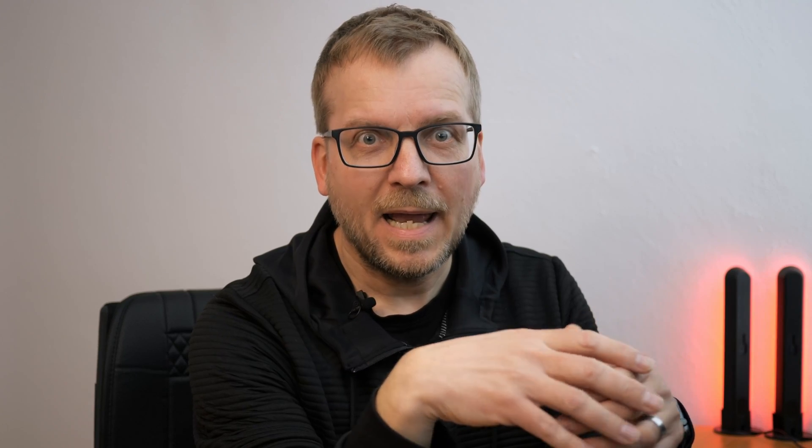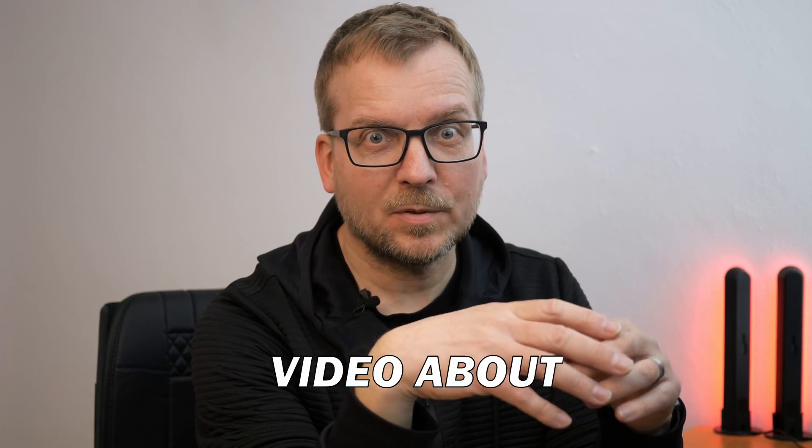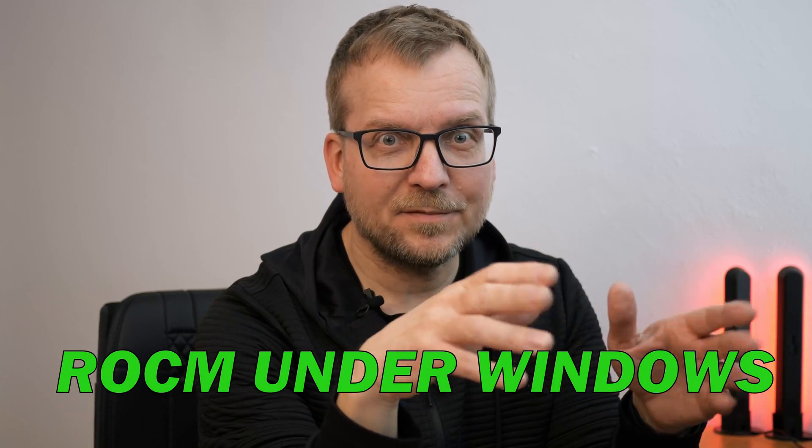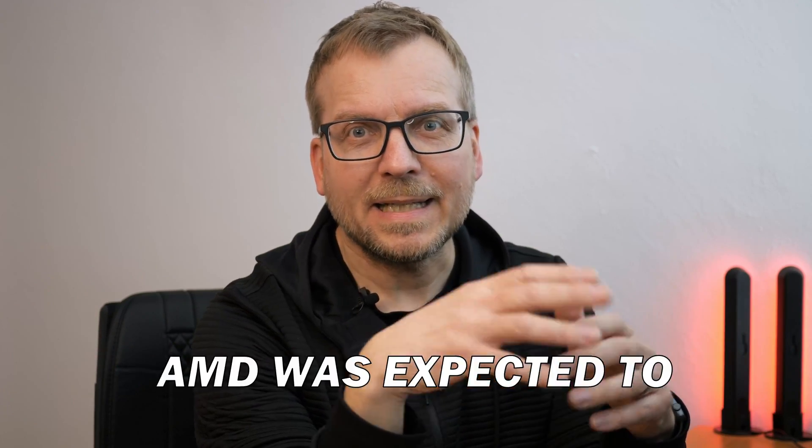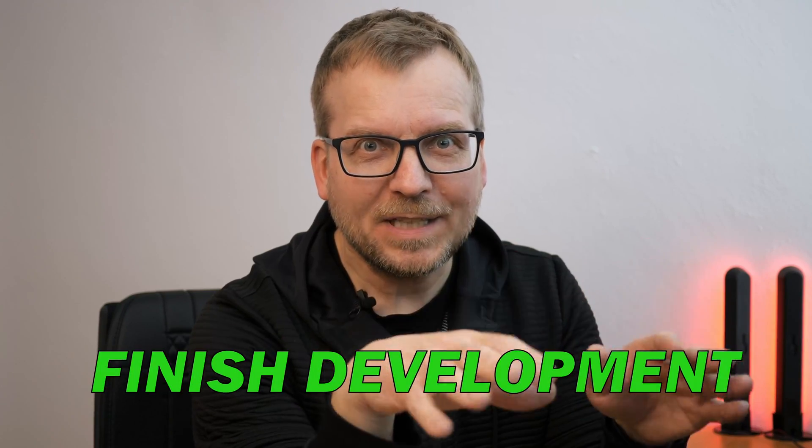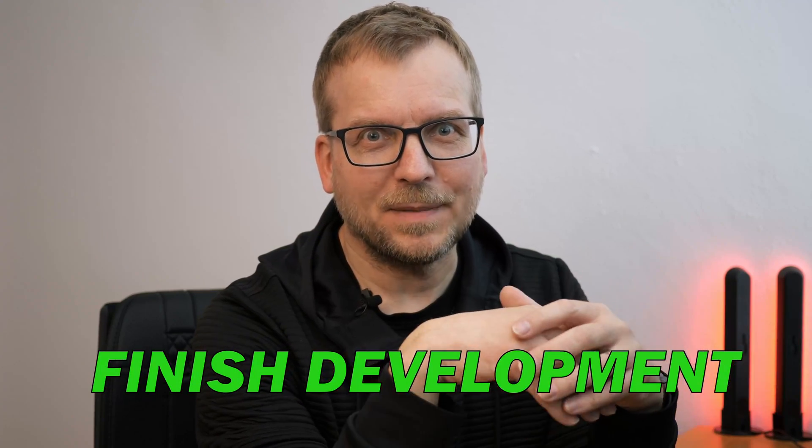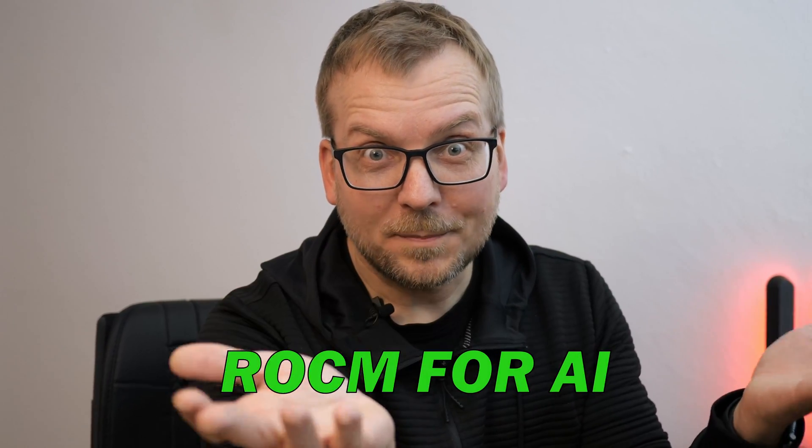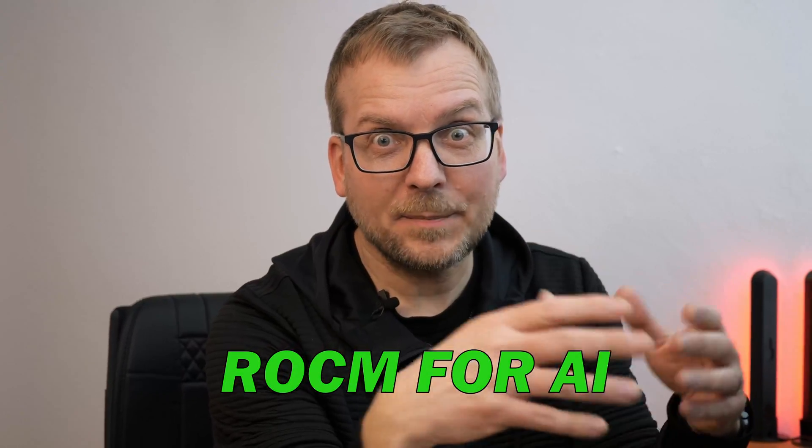And Windows? In November 2023 I made a video about ROCm under Windows expecting AMD to finish the development. And now, what about the missing ROCm components for AI?